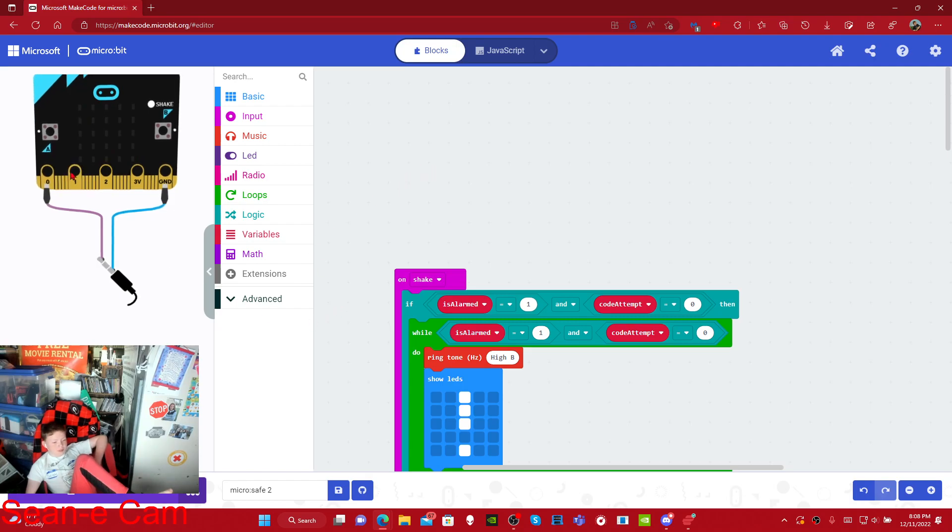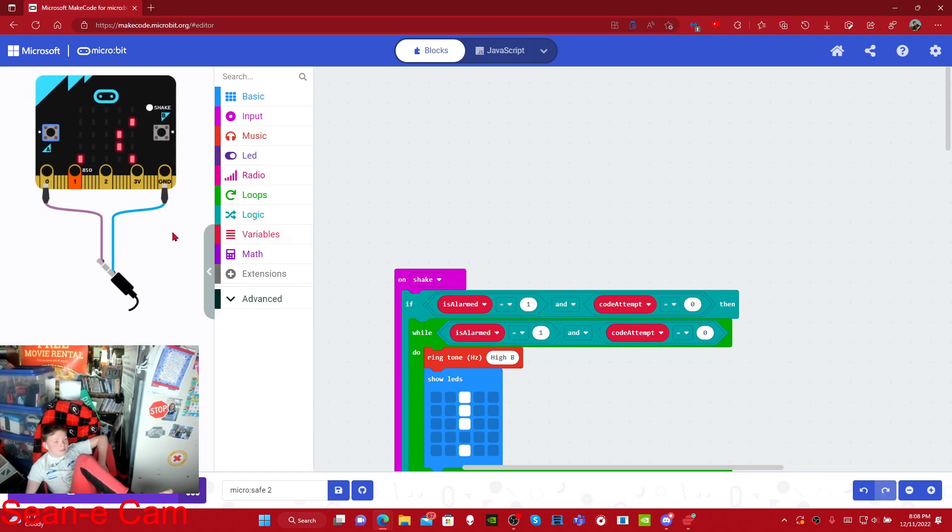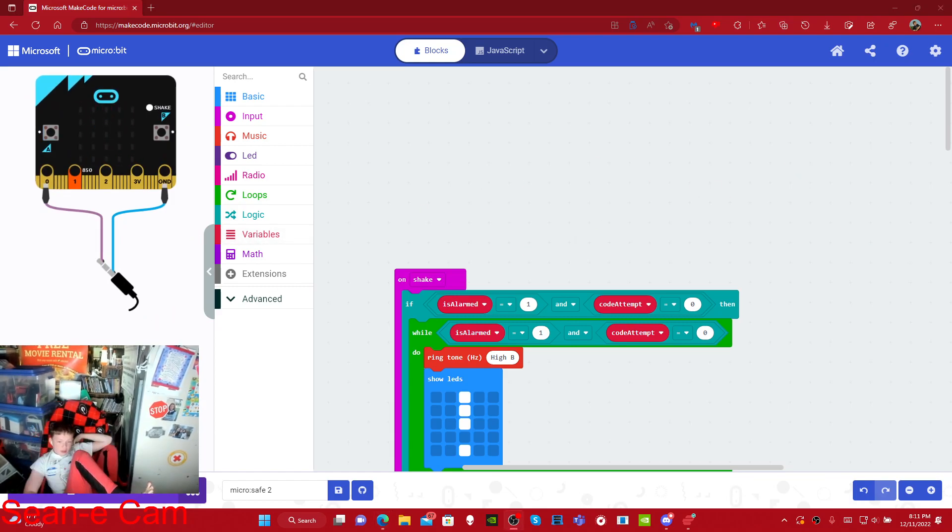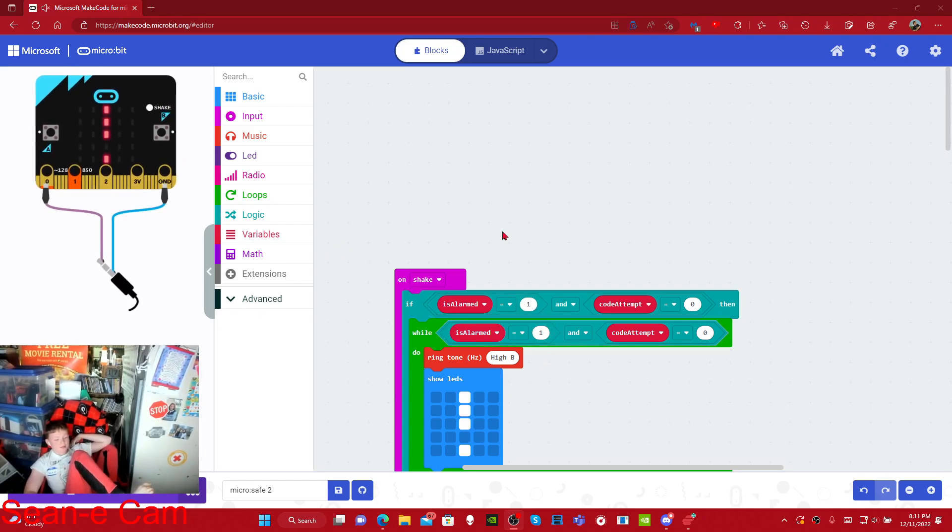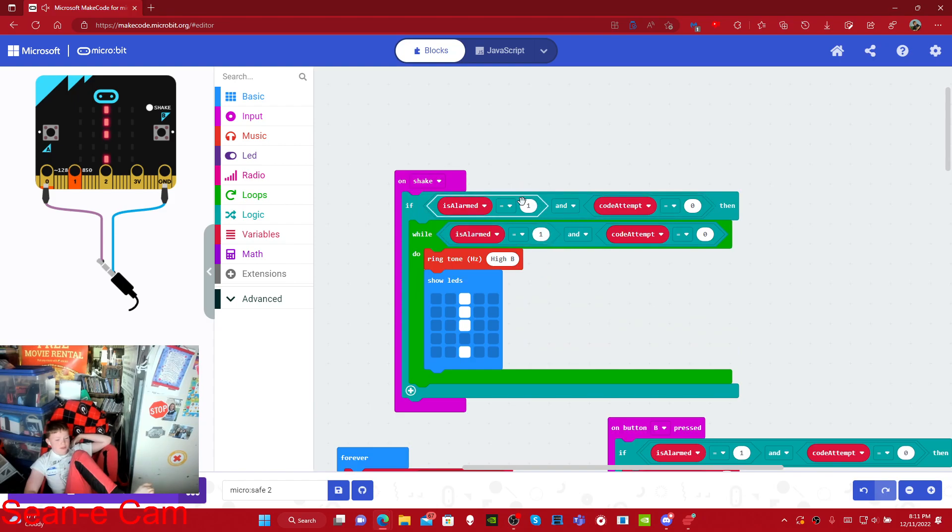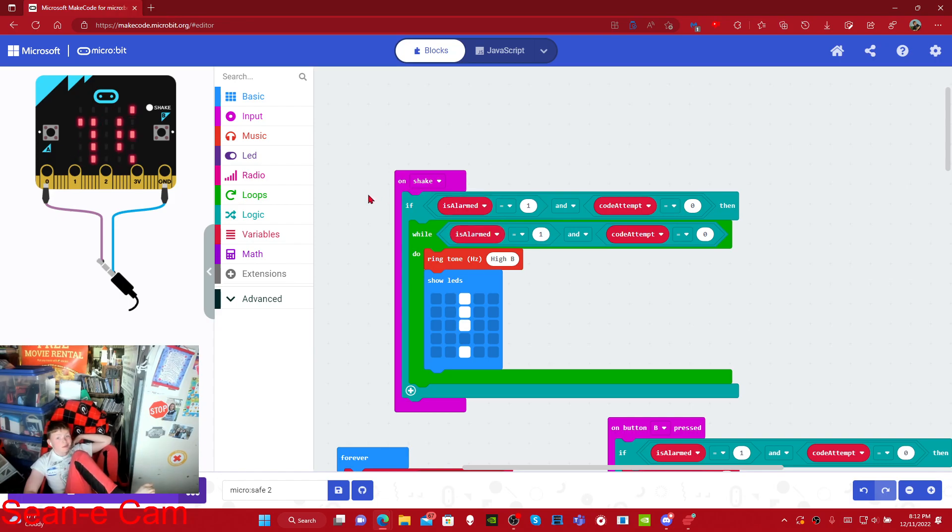I might as well share the shake part of this. So then I'll press A again. Here's what the shake depends. Shake it. Does that. And trigger if is alarmed is equal to one on key press.